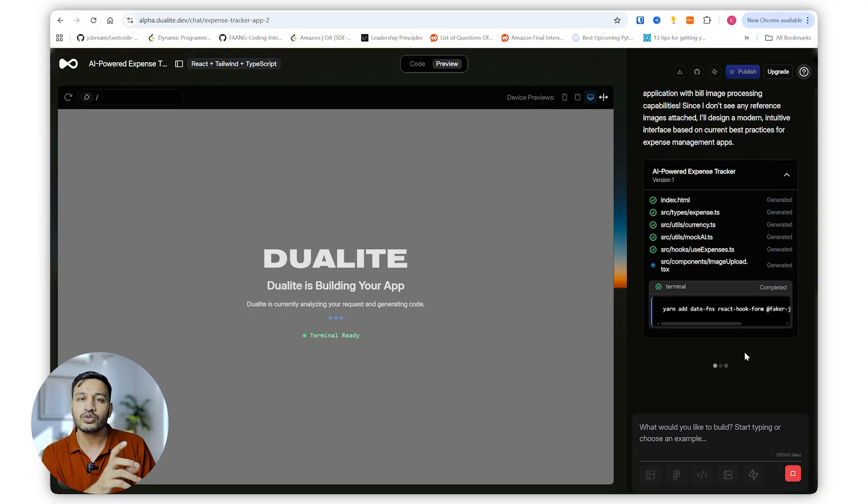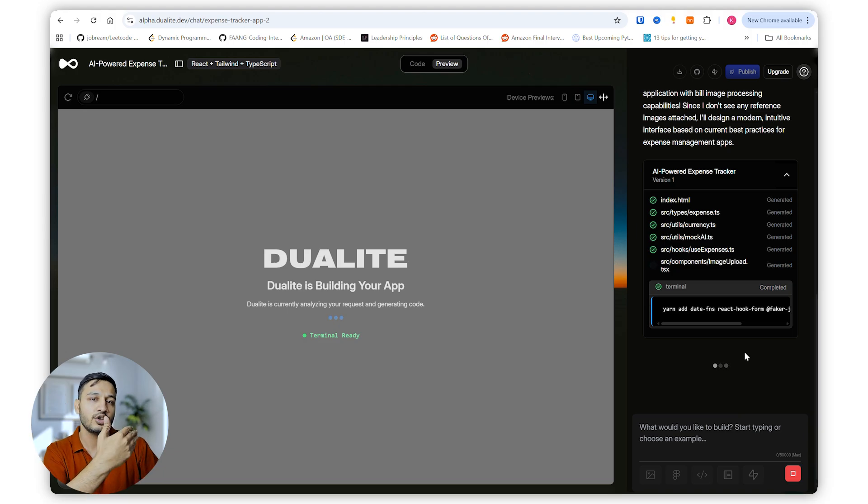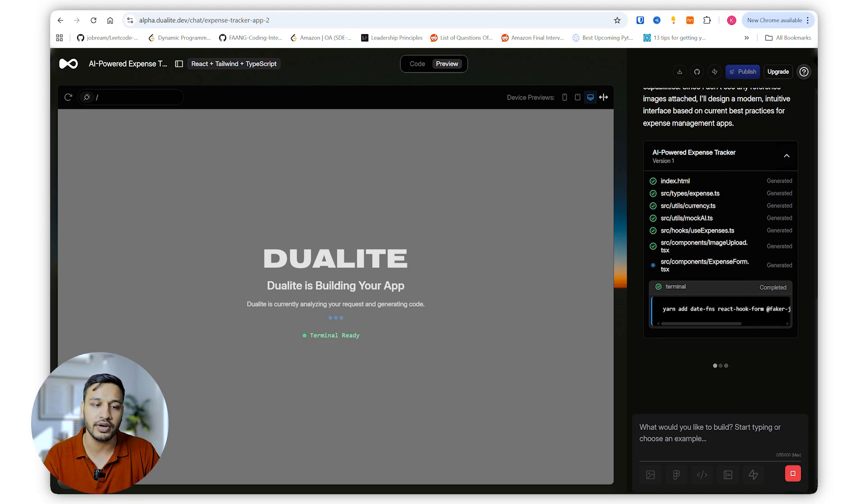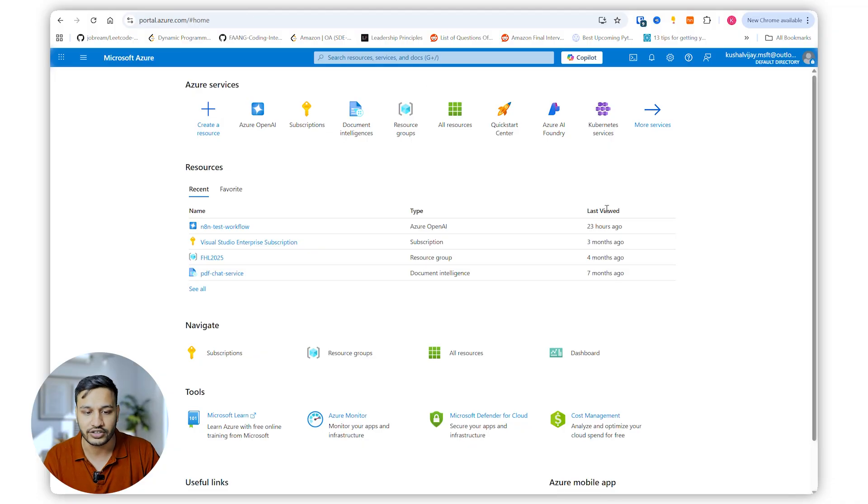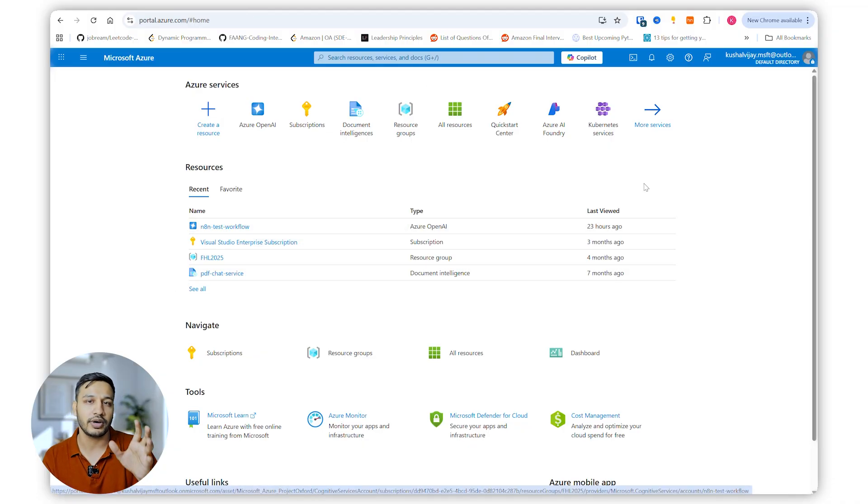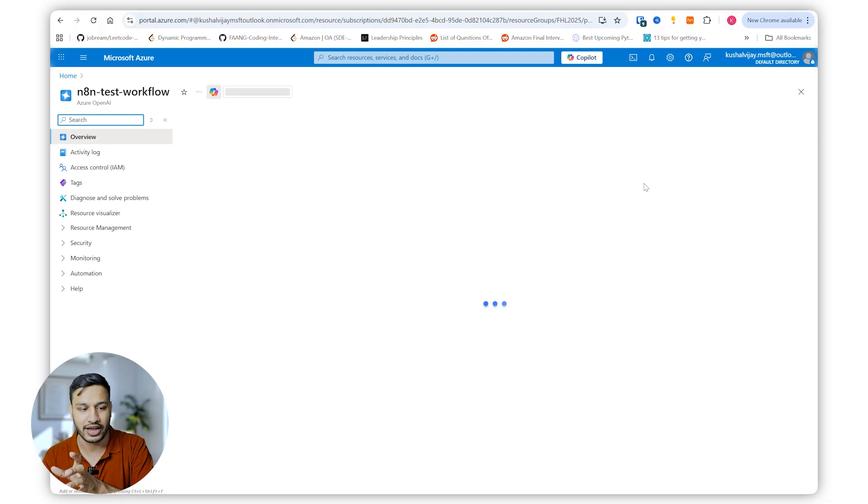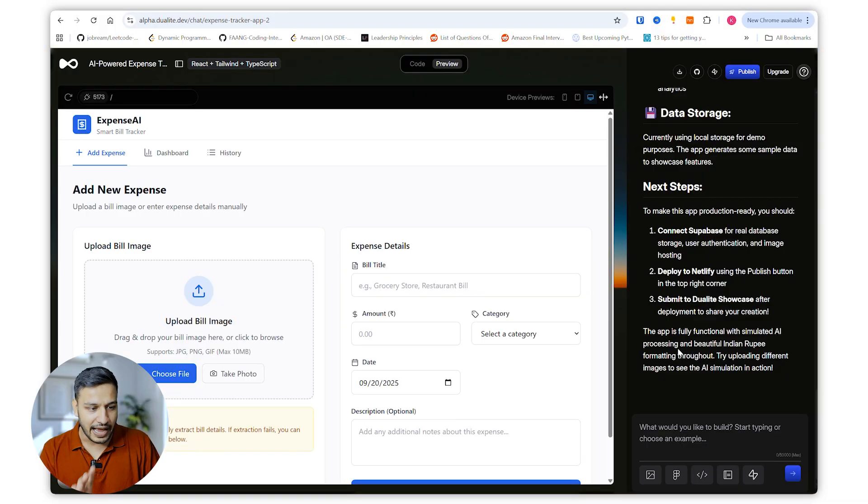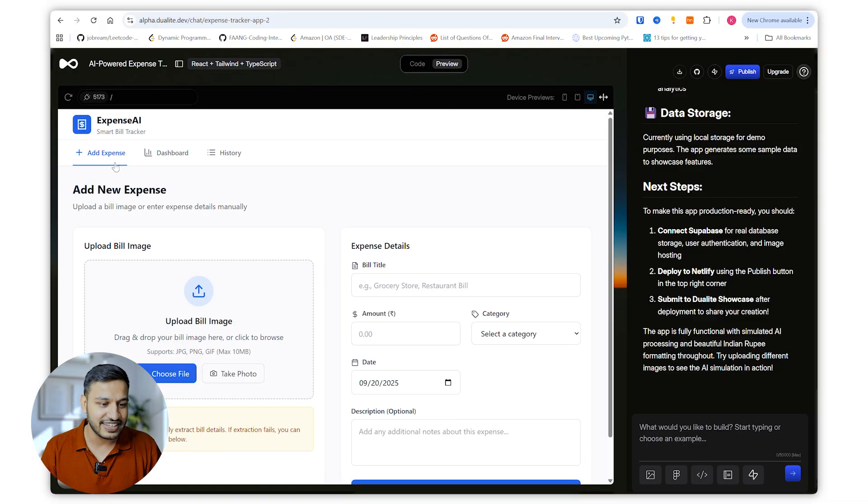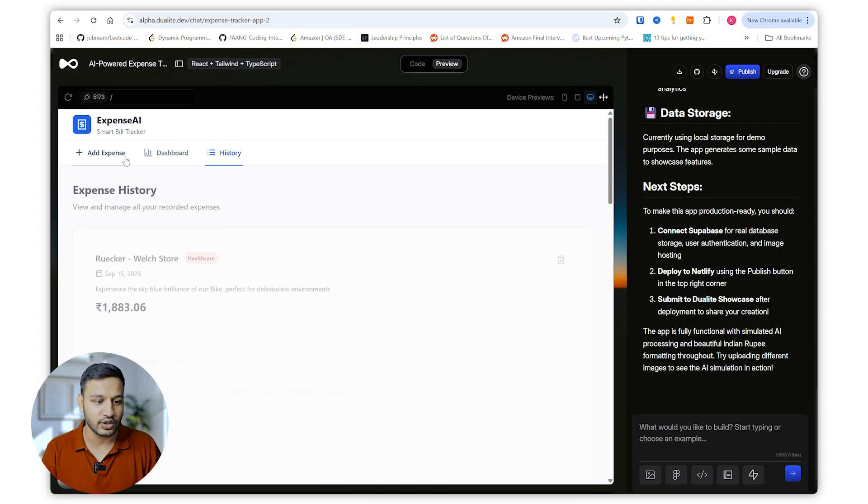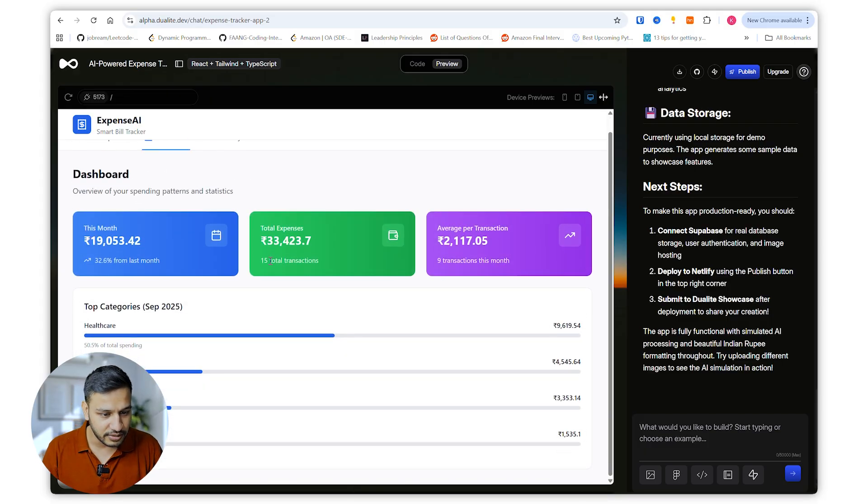So we will be using AI, so you have to integrate your LLM API. Either use OpenAI, I'll be using Azure OpenAI. I already have my deployment created on Azure portal. I'll just go there and create one deployment and have my Azure OpenAI key to be used here. Okay, so the app looks great. It has a dashboard, it has history page, and it has some added dummy details.